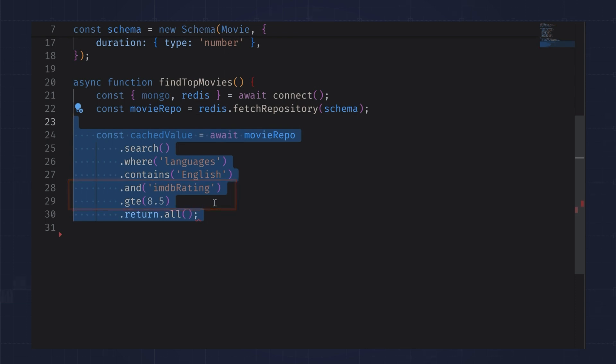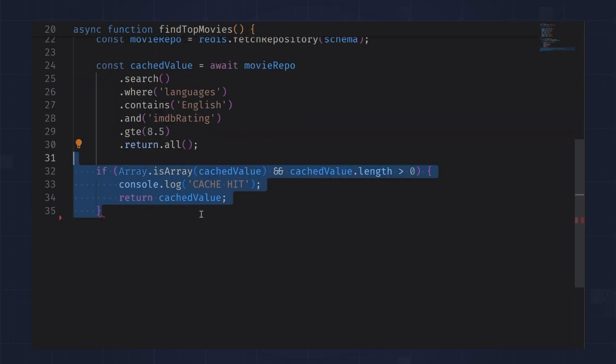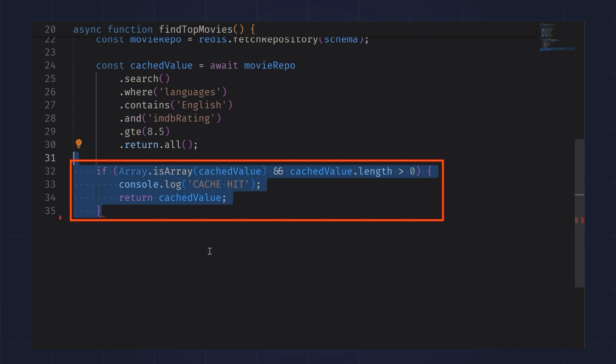The result will always be an array. So for my purposes, I'm comfortable saying that if the array is not empty, then it's a cache hit. Otherwise, it's a cache miss.